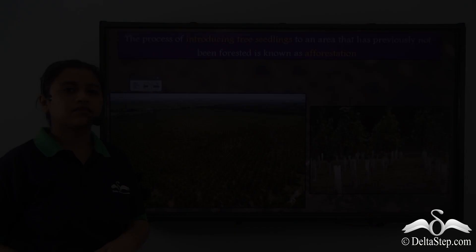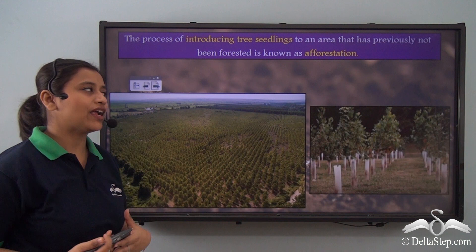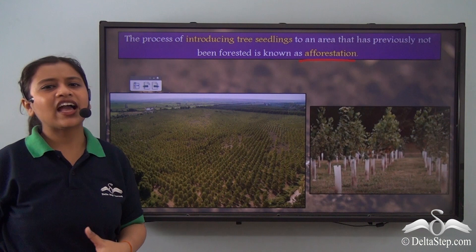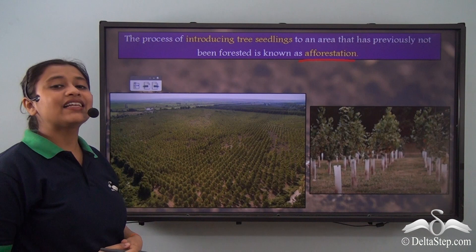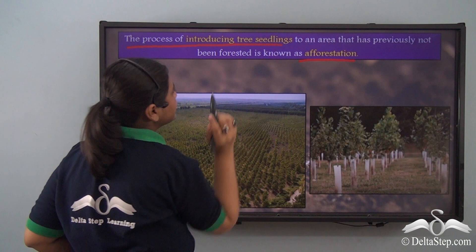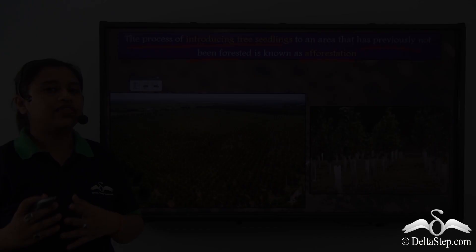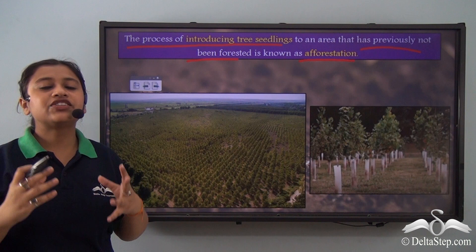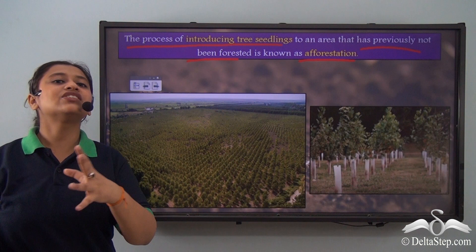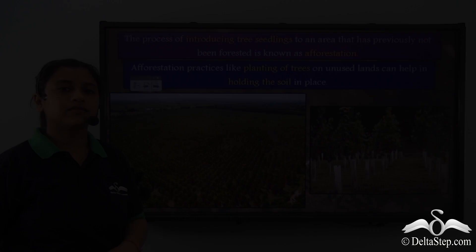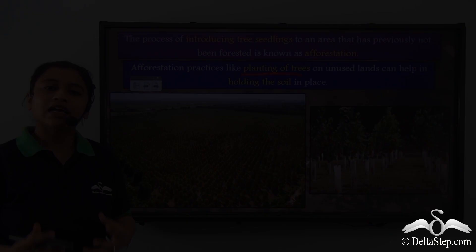Another very effective method of conserving soil is afforestation. While most of us are familiar with deforestation, afforestation is the process of introducing tree seedlings to an area that has previously not been forested. An area that has not been used before has tree seedlings introduced and allowed to grow, so forestation takes place. Afforestation practices like planting trees on unused lands can help in holding the soil together, making it very strong against the agents of weathering.